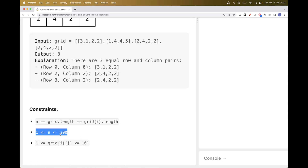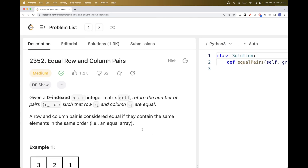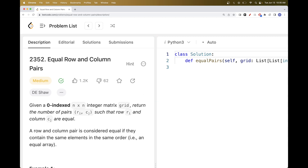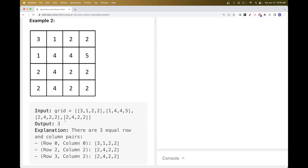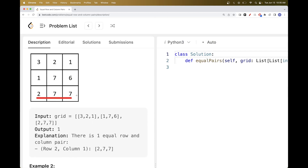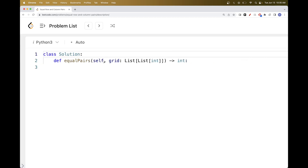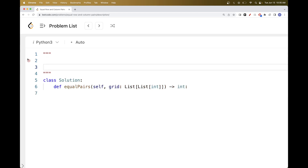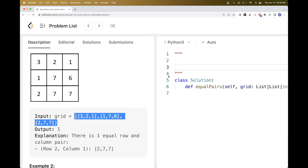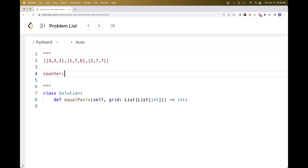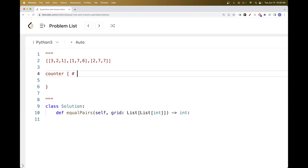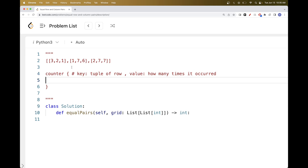Looking at the constraints, we have only up to 200, so we should be able to do an O(n²) algorithm. The easiest way to do this is to keep a counter of how many times each row occurred. Because we have at most 200 elements in each row, we can actually use the row as a key. In Python you just need to use a tuple so that it can be a key, and then we can count how many there are, and then do another pass to count columns. So we'll have a counter which is just a map where the keys are the tuple of the row.